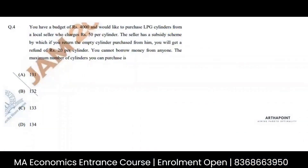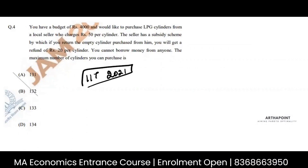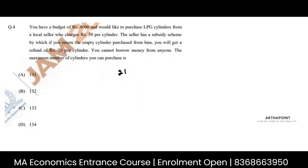This is question number four of IIT JAM Economics 2021 paper. Let's go ahead and check what this question has to say. Ideally, it is not of any specific subject — it's a very basic logical question that they have asked.